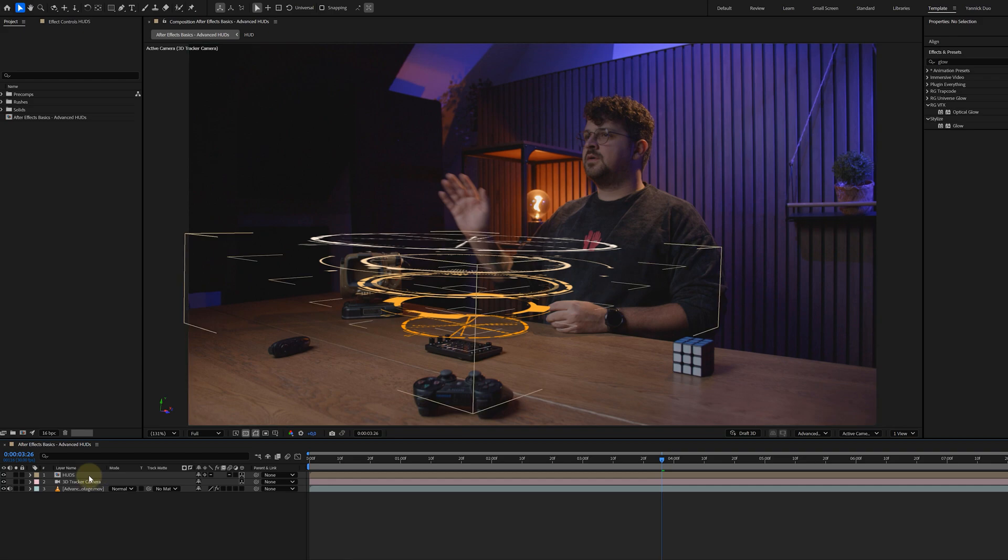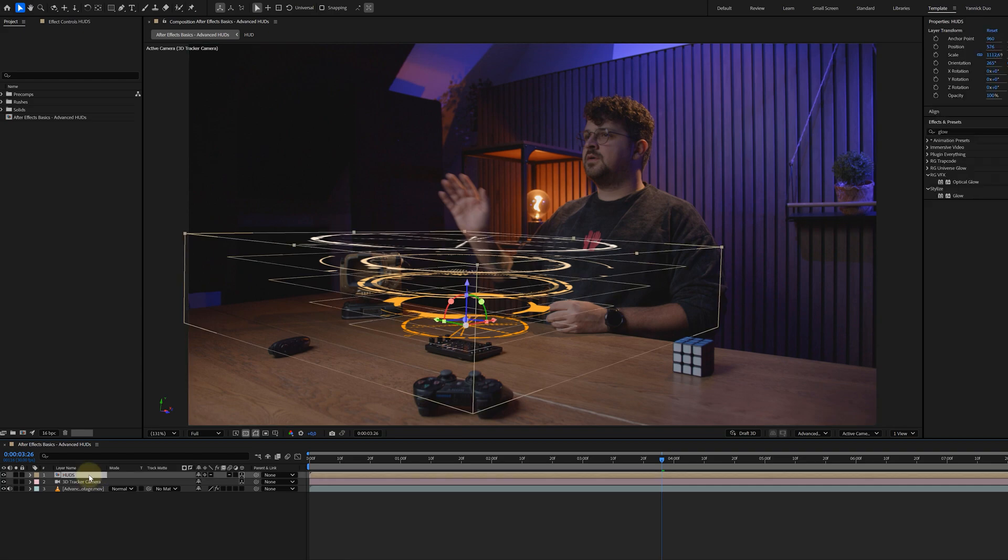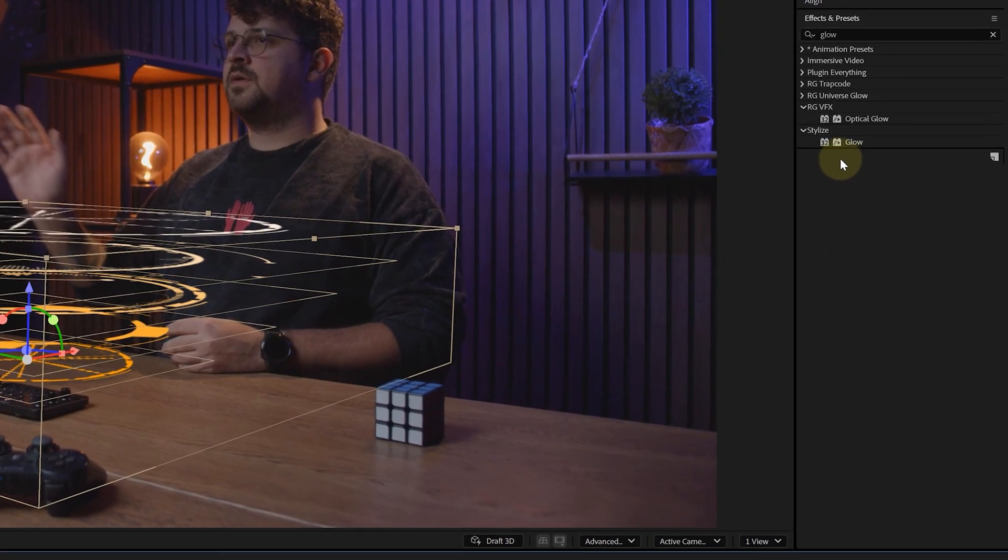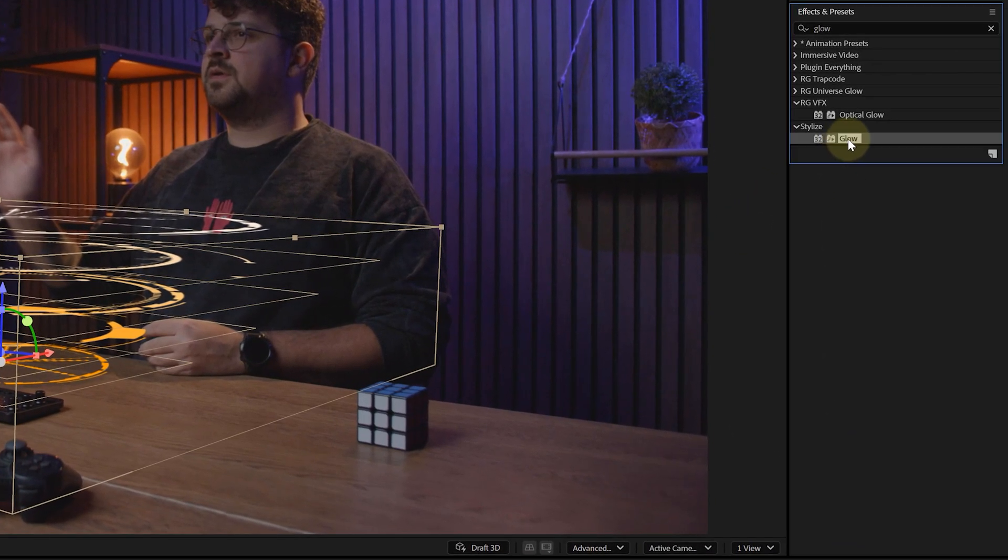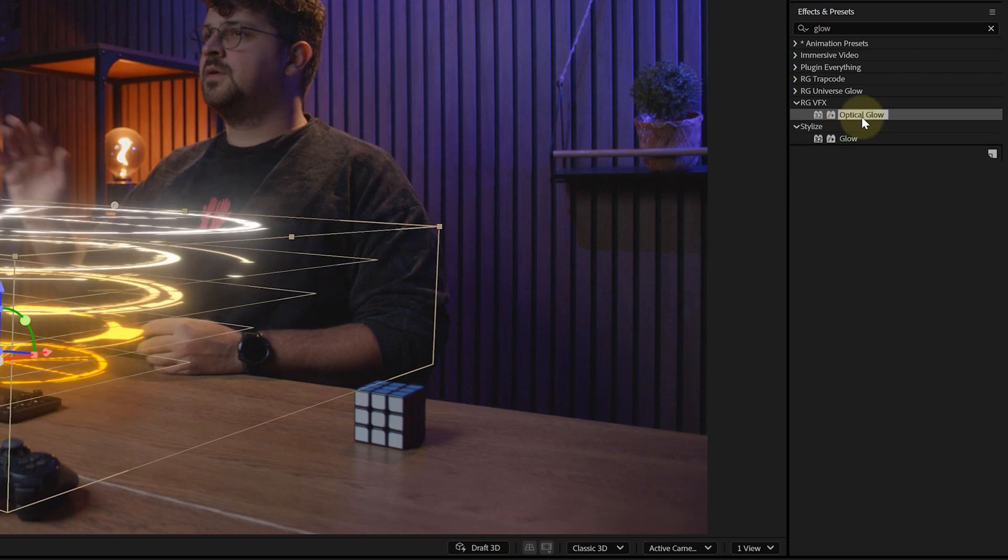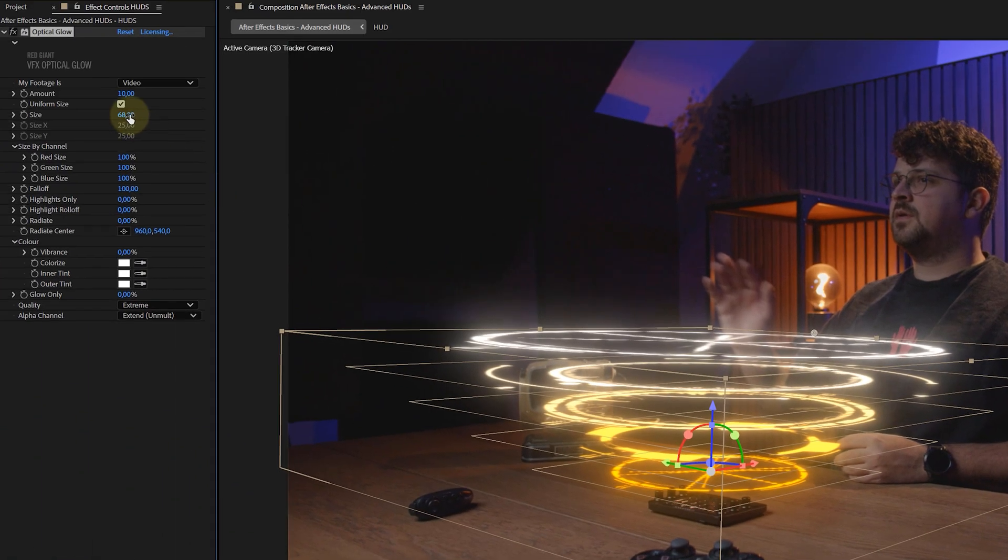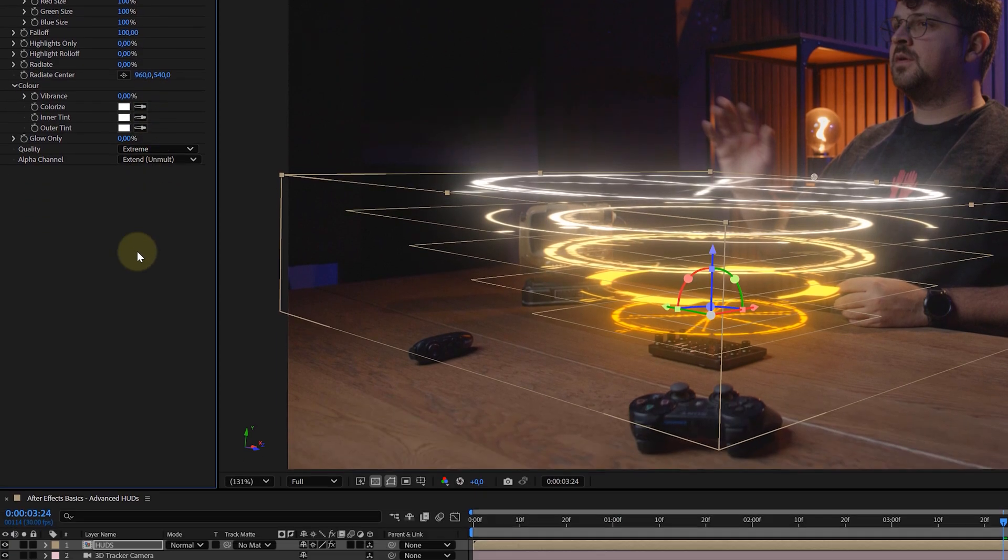Okay, let's add some glow, because a HUD without glow is like pizza without toppings. Bland. You can use After Effects' built-in glow effect, but I prefer Optical Glow from Maxon Red Giant for the extra pop. Apply it, tweak the settings, and watch your HUD come to life.